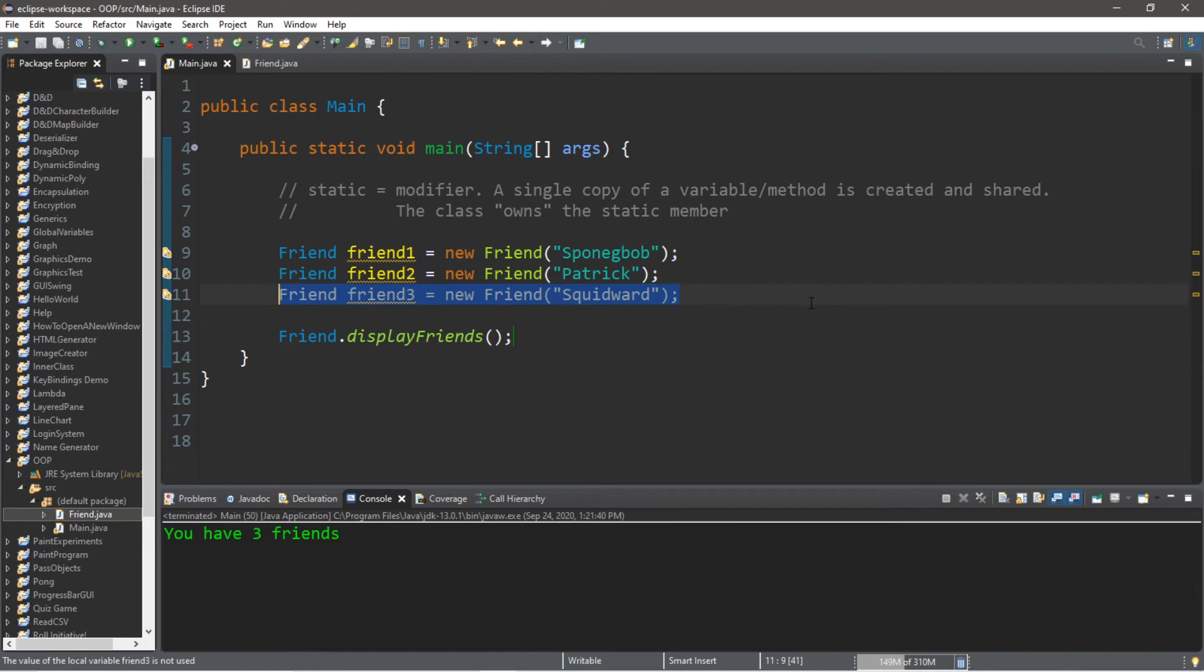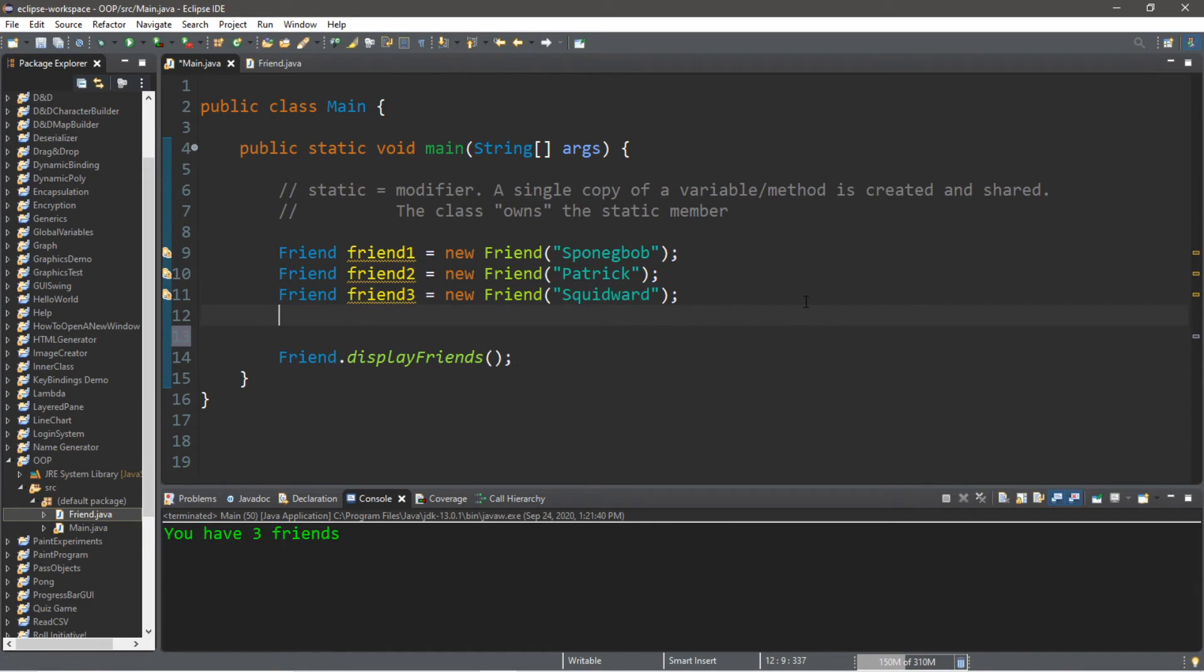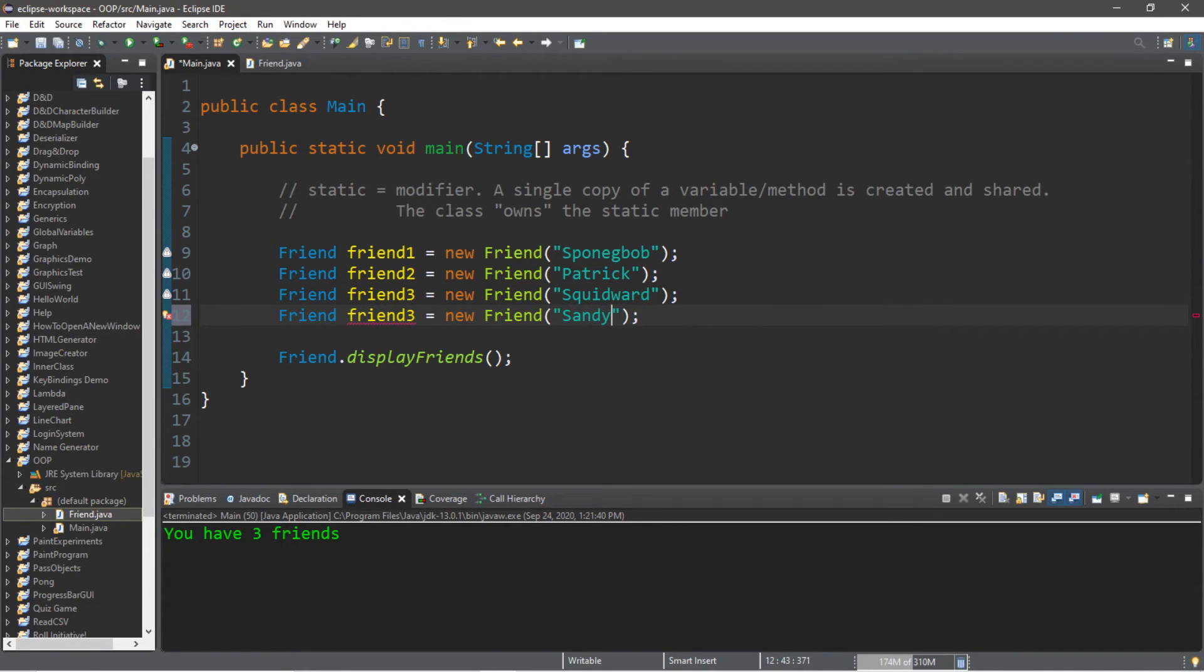And then if we created another friend, for example like Sandy, and this will be friend4, and we call this method.